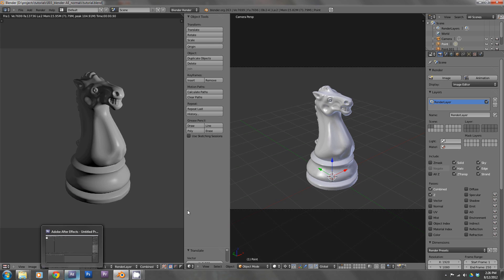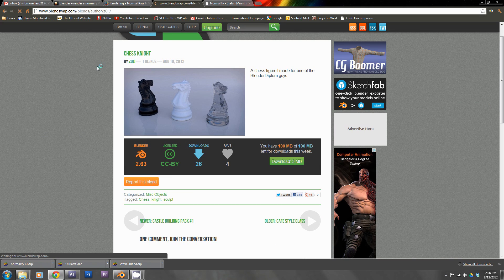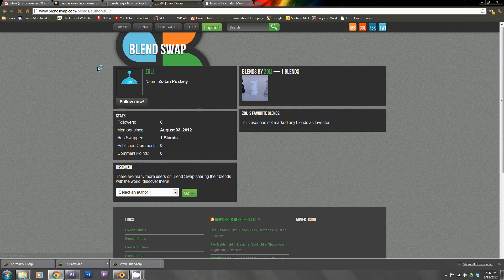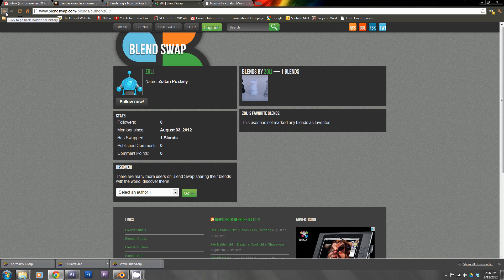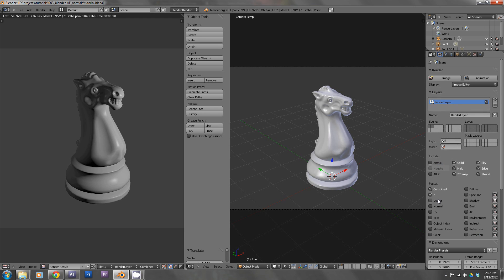So here I've got a Blender project with a Knight chess piece loaded from blendswap.com. The artist was Zoltan Puskieli — I'm probably not saying that right. It's a Creative Commons attribution license, which is quite nice. To turn on the normal map you just click Layers here and hit Normal.